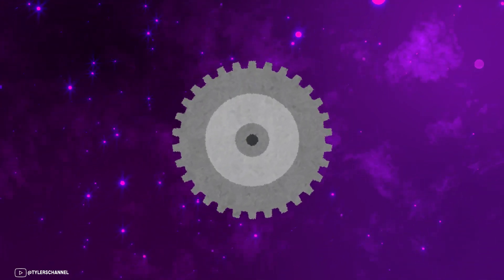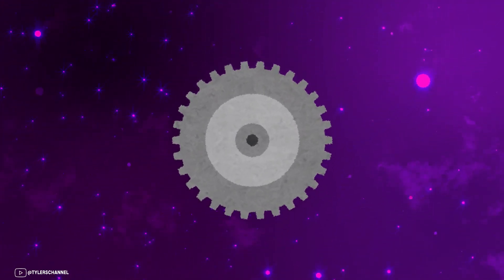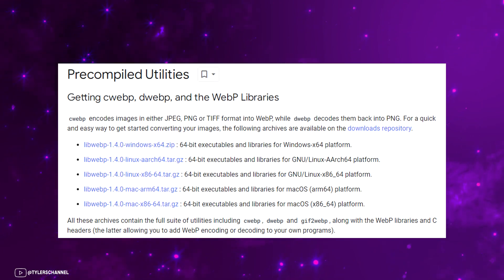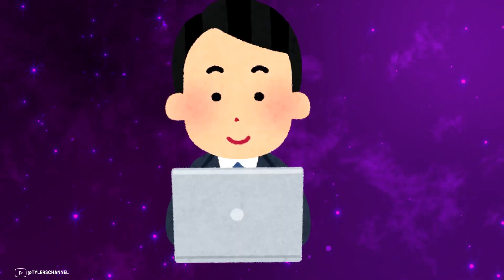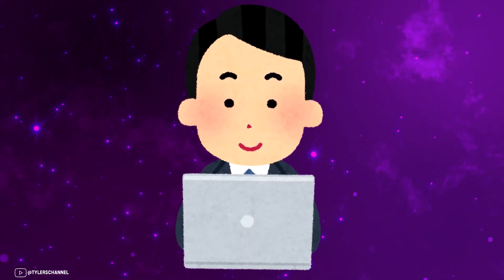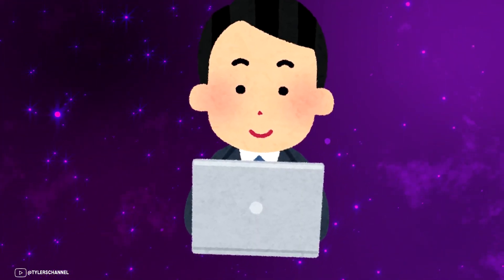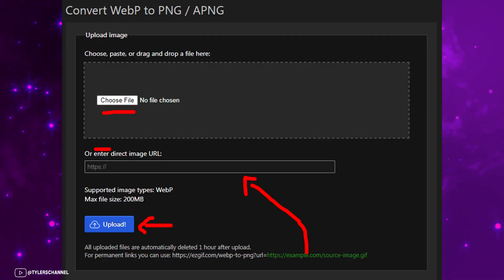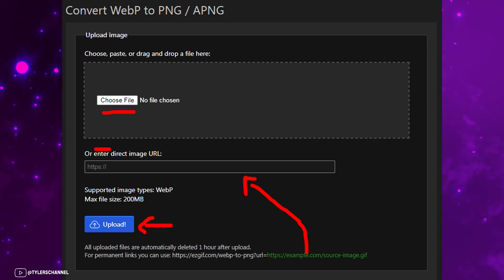In order to convert images from or to WebP, Google has provided pre-compiled utilities, but for normal day users, you should just use an online converter like easygif.com by pasting the link of the image or directly uploading the file into the website.